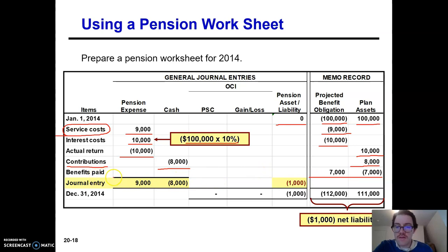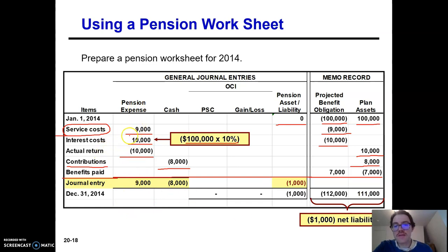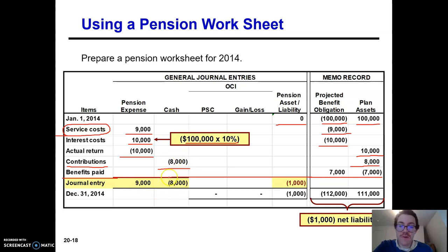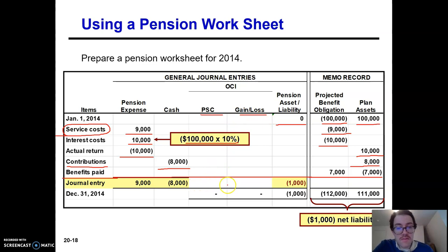After you do all that, you make a big line and sum it all up. Pension expense: nine plus ten minus ten equals nine. This row is the journal entry. So your pension expense is going to be $9,000 for the year. That journal entry will also include a credit to cash for $8,000. These other items — prior service costs, gain or loss — we didn't get into; we'll get into that later. But for this period, there's nothing there.